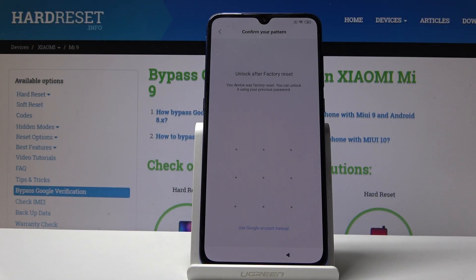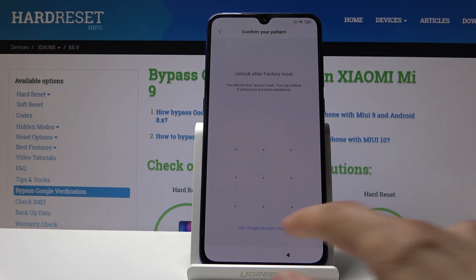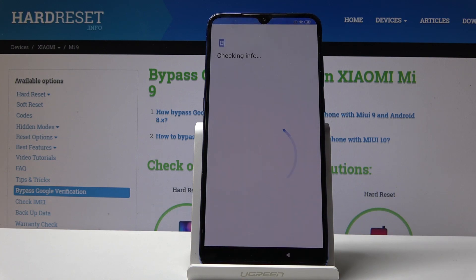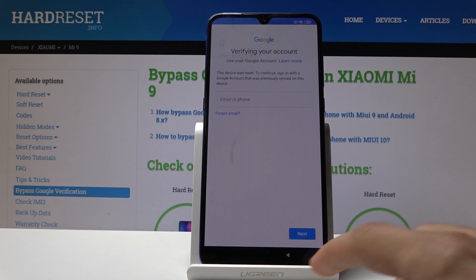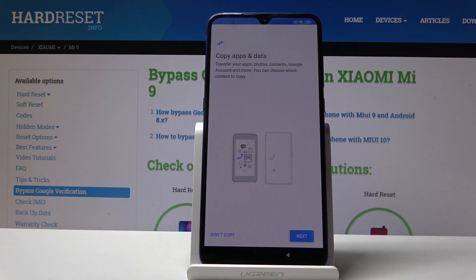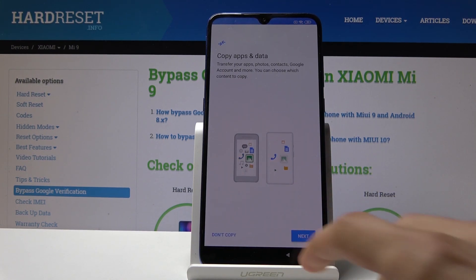Welcome! In front of me is a Xiaomi Mi 9 and today I will show you how to bypass the Google verification screen. As you can see, the phone in front of me is already locked, and to bypass it we'll either have to provide the pattern or the Google account — but assuming we don't know any of that...